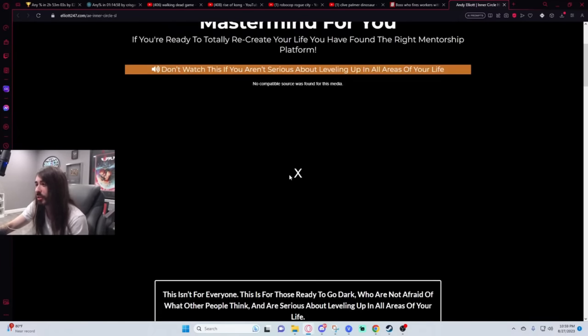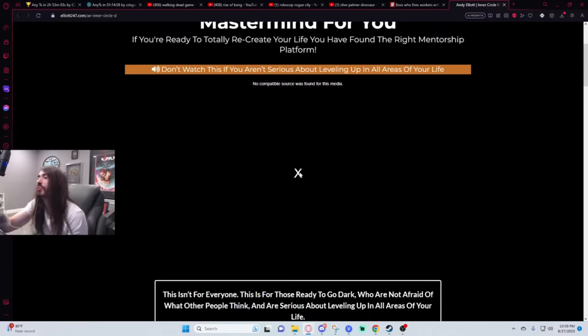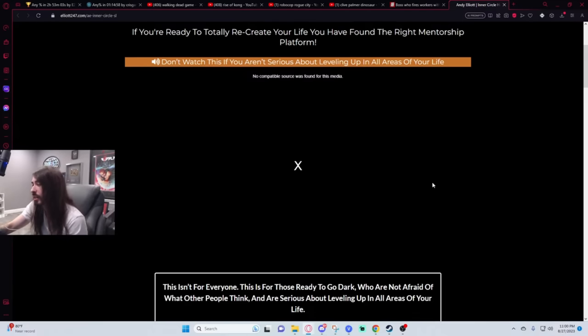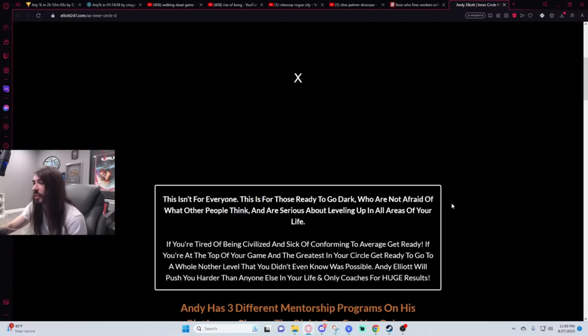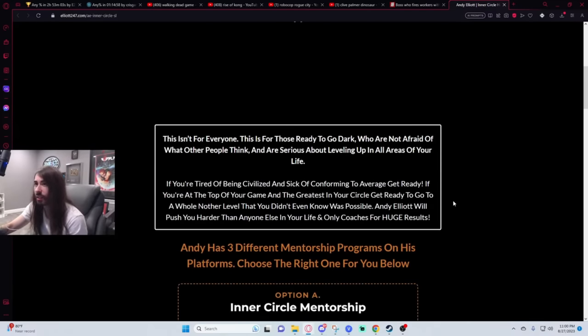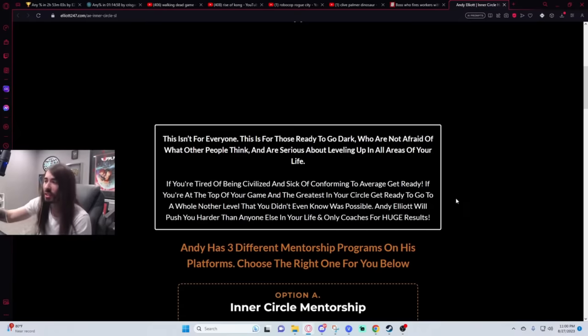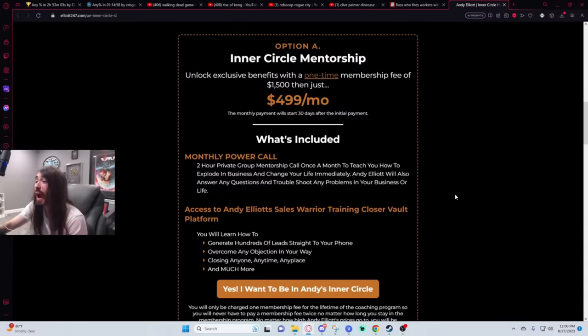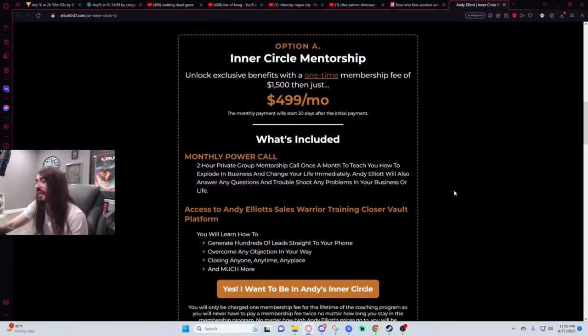The video player doesn't have a six-pack, so Andy Elliott doesn't even allow his content to be shown on it. I respect that. It's not because he doesn't keep his website up to date or anything. That's absolutely not. Monthly power call. God, that's embarrassing.